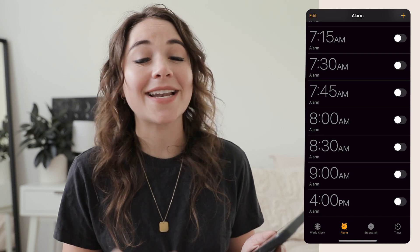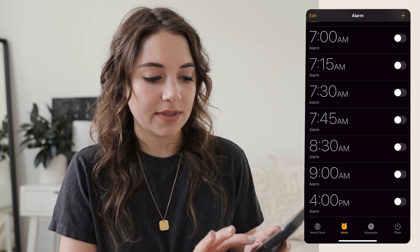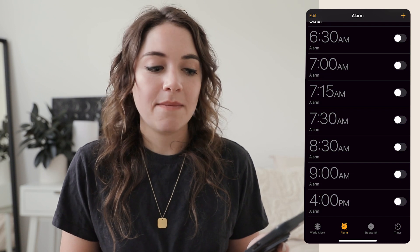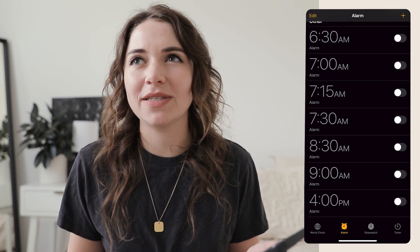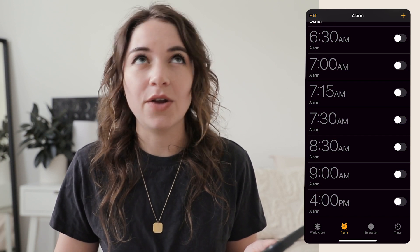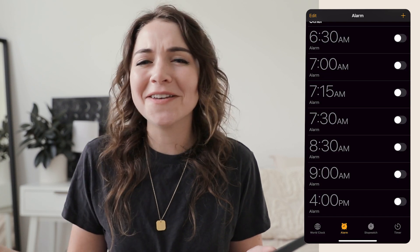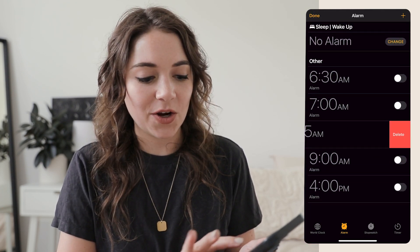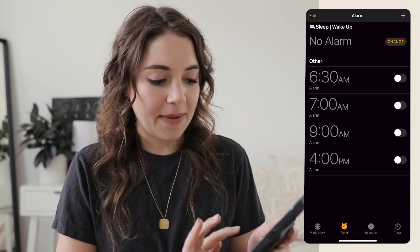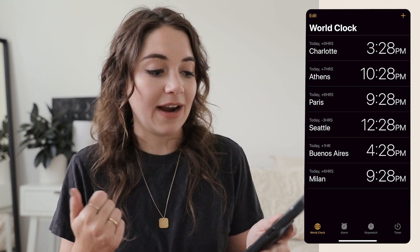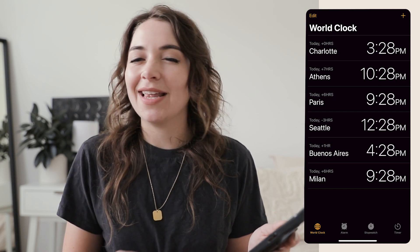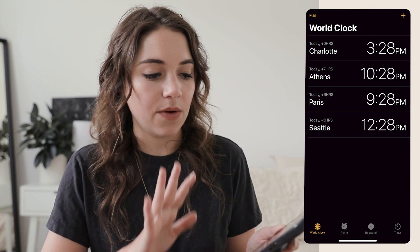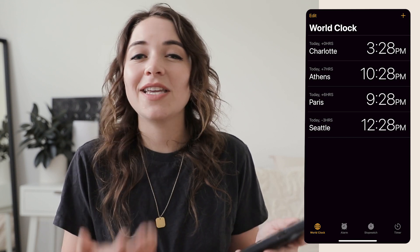For the Clock app, there are two big things I recommend. First, delete any unnecessary alarms. If you get up at the same time each day, keep those alarms, but if you have ultra-specific one-time alarms you know you'll never need again, go ahead and delete them. The other spot to pay attention to is the World Clock — I find it really helpful to keep clocks for Athens, Paris, and Seattle since those are the time zones I communicate with most, but I had Milan and Buenos Aires in there for no reason, so I removed those. Just keep the ones you're regularly using.